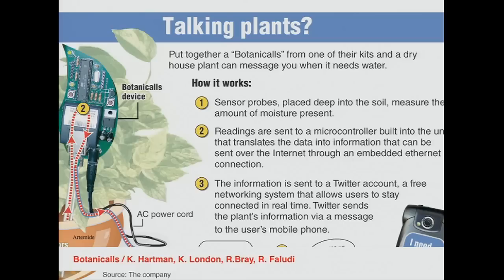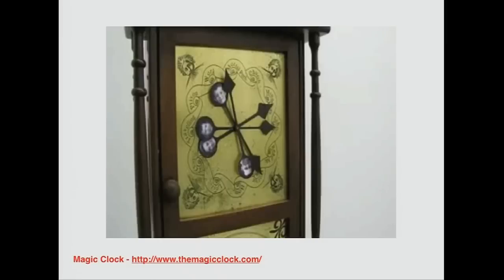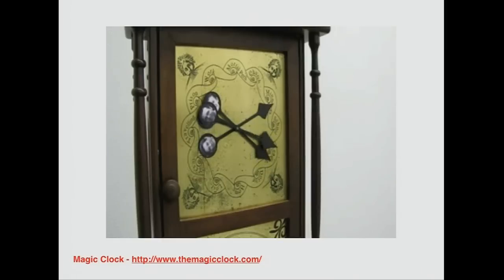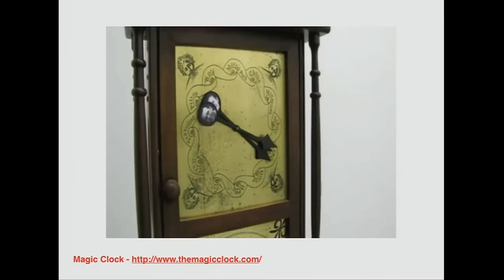It has been used for all sorts of projects — like this project that makes your plants at home able to call you on the phone or send you Twitter messages, monitoring plants. Or somebody used it to build the magic clock from Harry Potter — it analyzes Twitter feeds and moves the hands to indicate where members of a family are. The projects go from the very silly to the very useful.